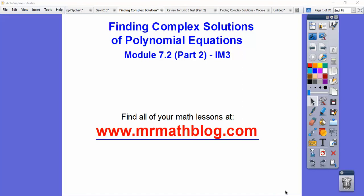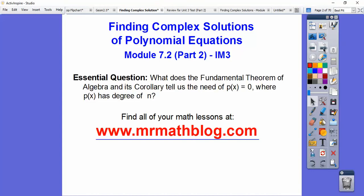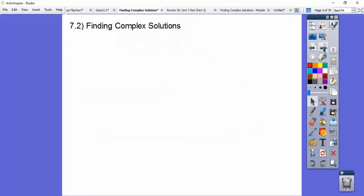Hey gang, this is part 2 of Module 7-2 in our Integrated Math 3 class, Finding Complex Solutions of Polynomial Equations. Here they're going to give us the solutions and we find the equations. We're going to be discussing the Irrational Roots Theorem and then the Conjugate Roots.